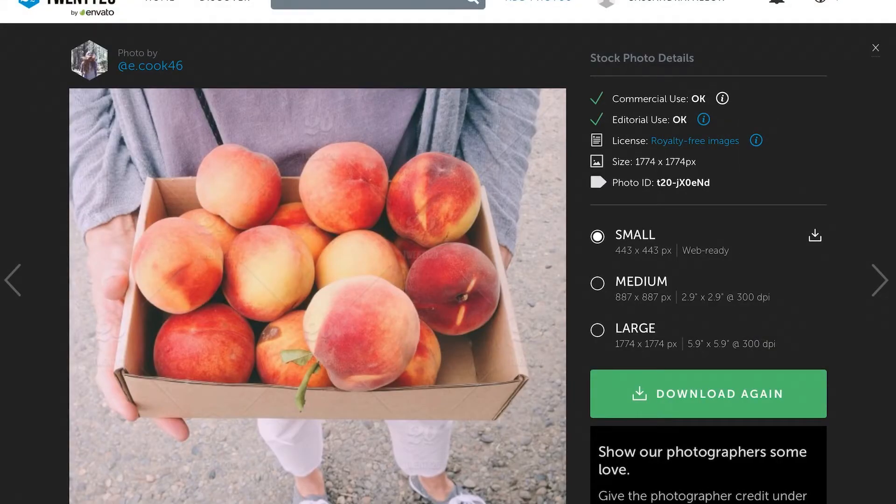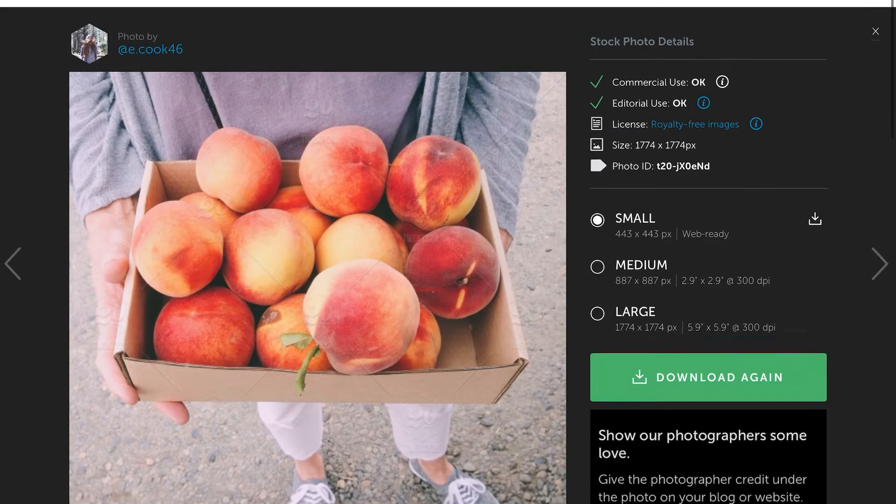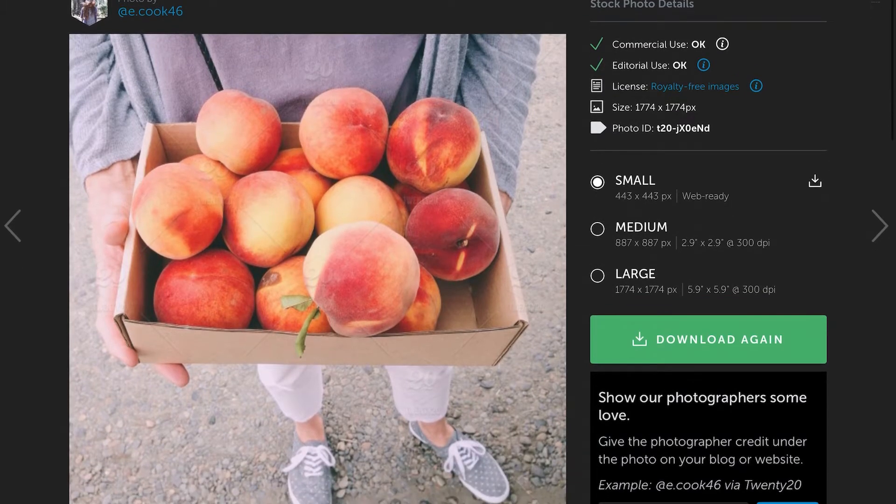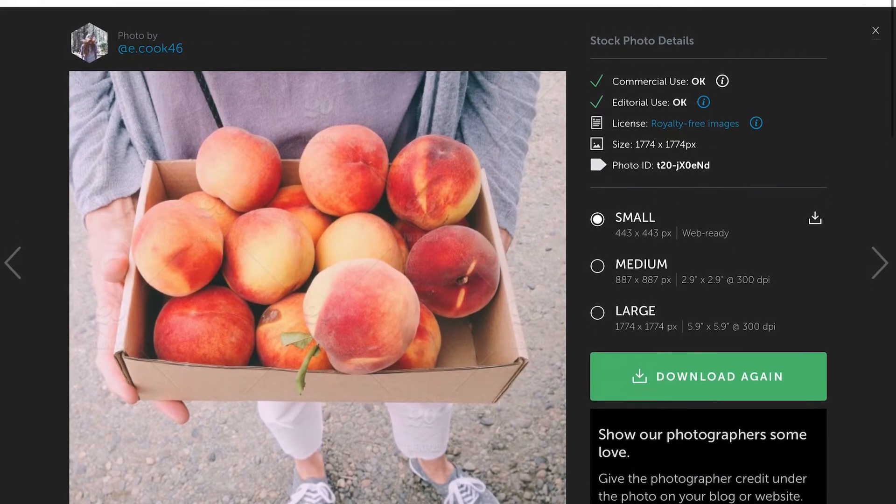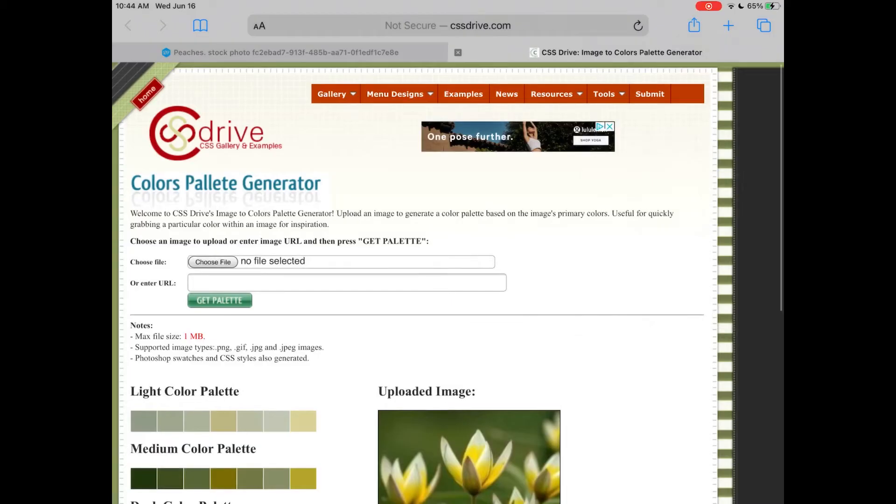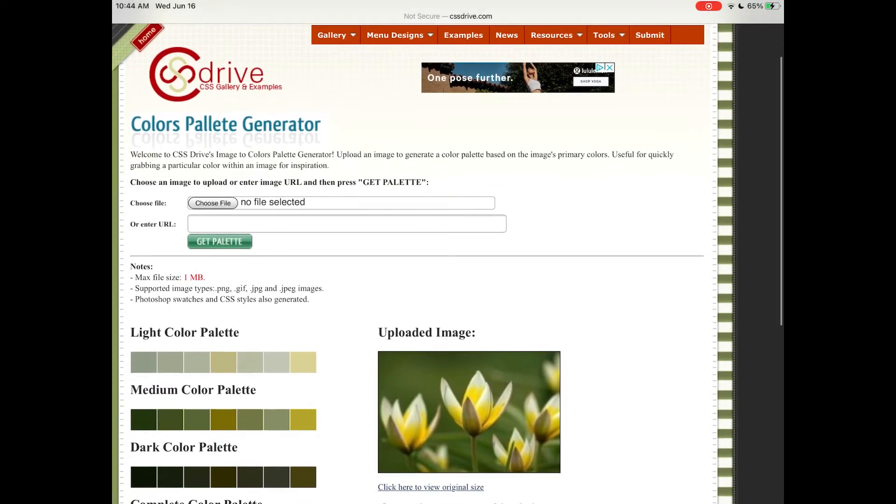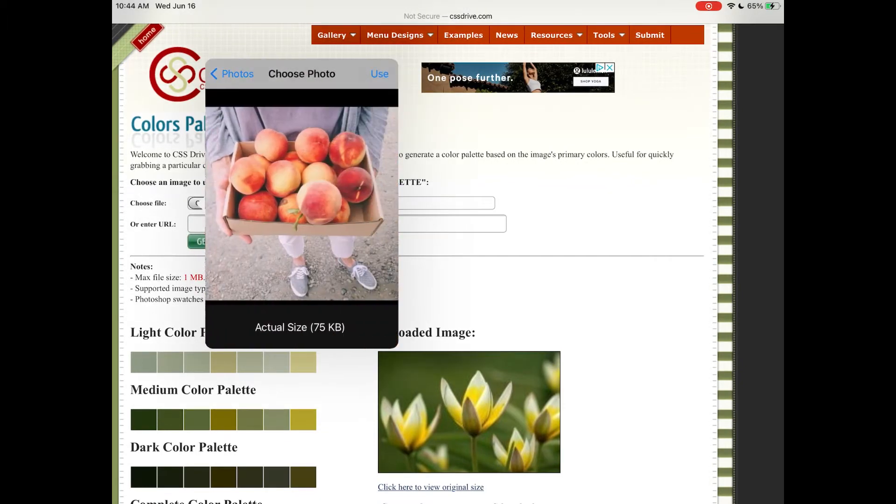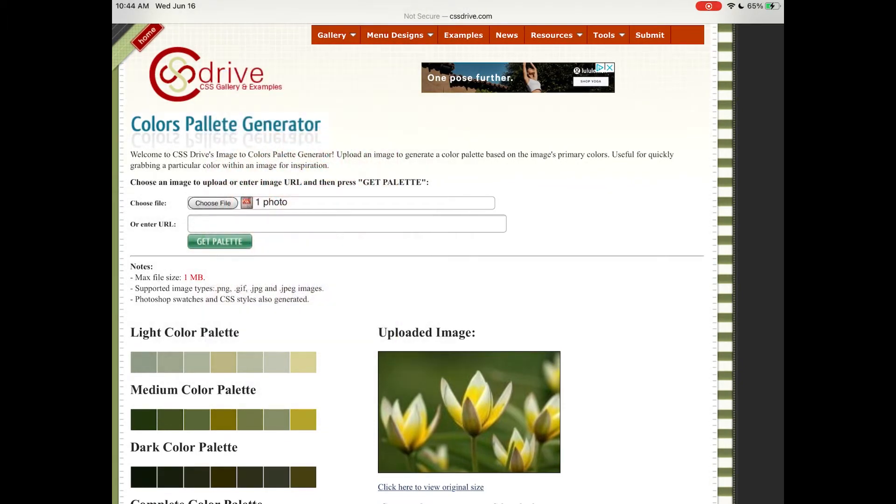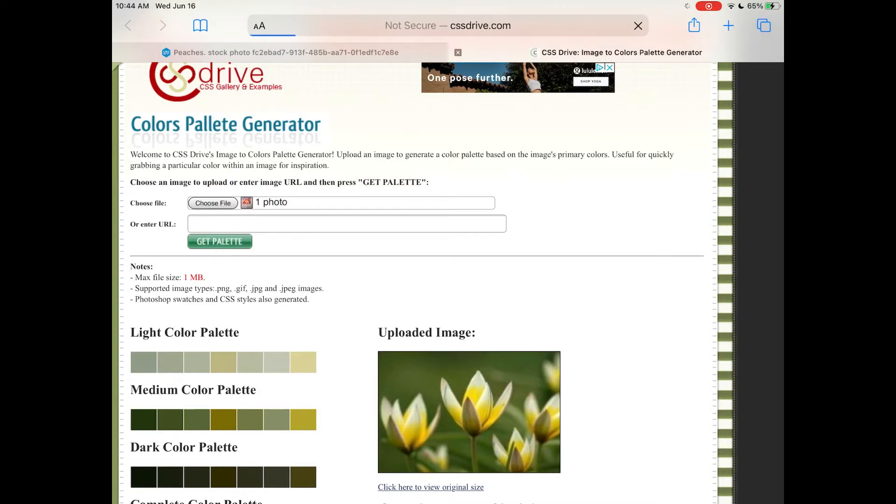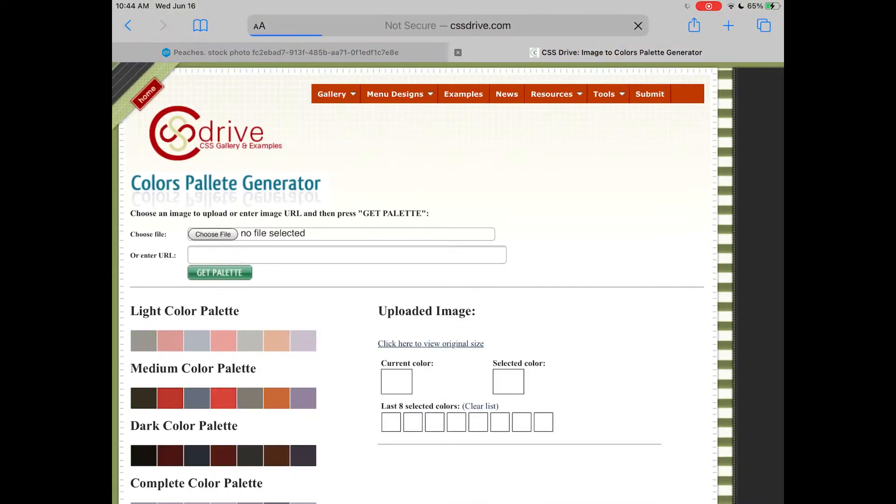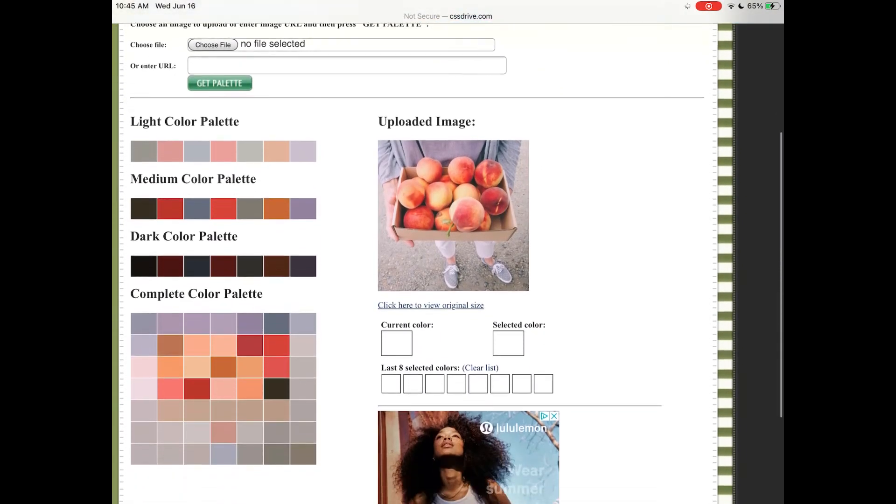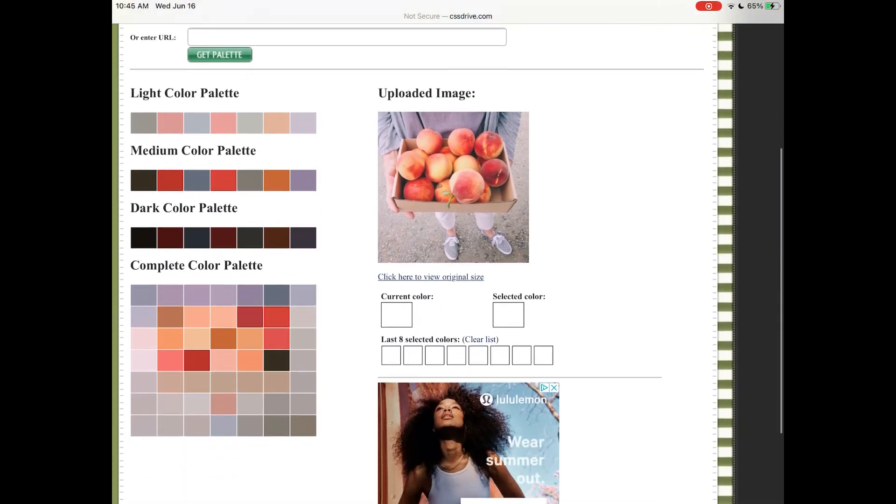I really like using 2020 because I already pay for Envato, but you can use any free stock photo website you want. And we're just gonna bounce over to this color palette generator - I will put a link in the description. This is the best one that I have found. You upload a photo and it makes you a very large selection of colors, and that's gonna be the basis of how we build a color palette.